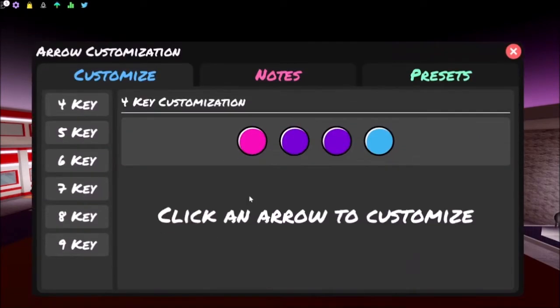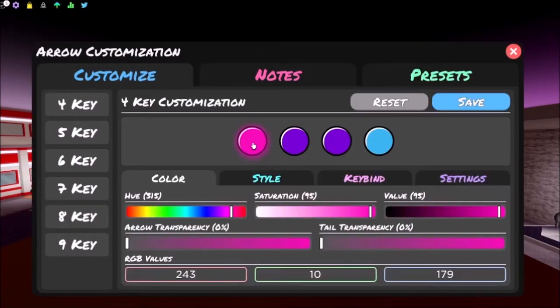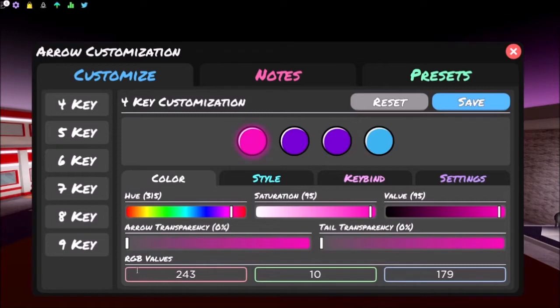So I'm using another popular Funky Friday YouTuber's arrows, and these are the RGB values if you want to use them. You can pause the video to put it in your game.